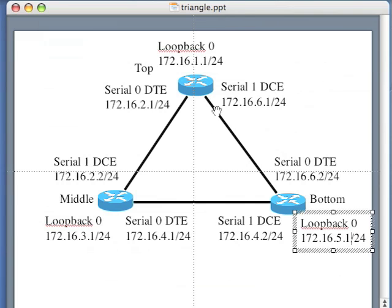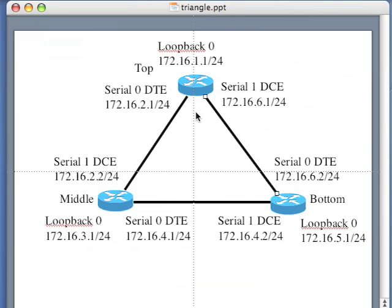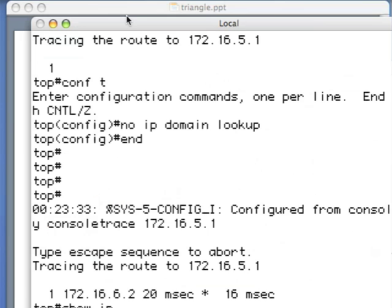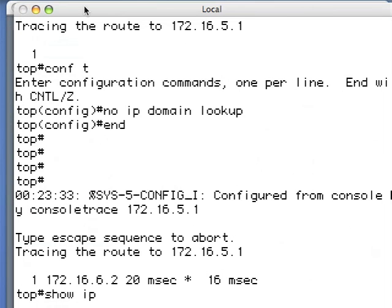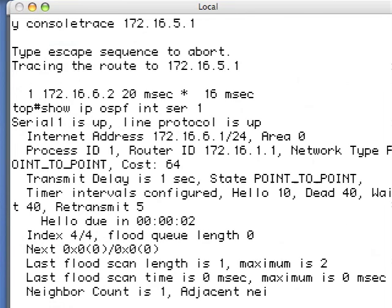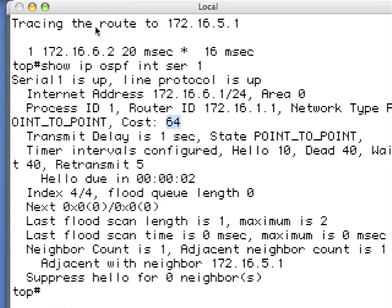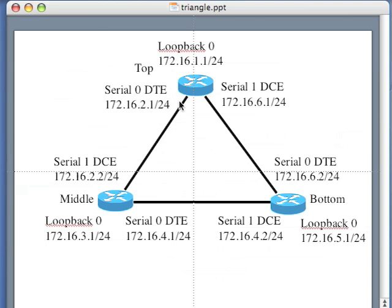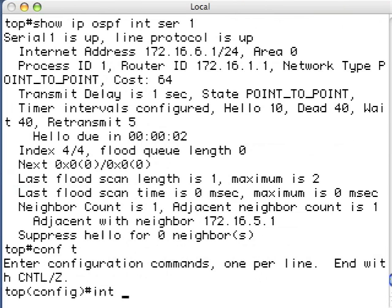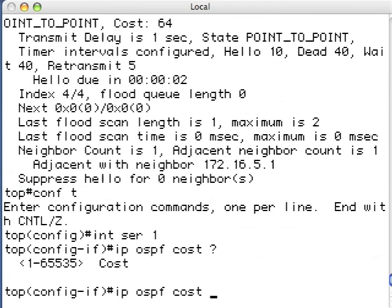Now I want to do a distribute list. In order to facilitate the test, I want to increase the OSPF cost of this link so that when I do the trace route it goes to the middle router to get to the bottom router. Show IP OSPF interface Serial 1 — you can see the cost is 64. That's the default, so the other way has a combined cost of 128, while through Serial 1 I have a cost of 64. So let me increase the cost: conf t, int Serial 1, ip ospf cost 200.